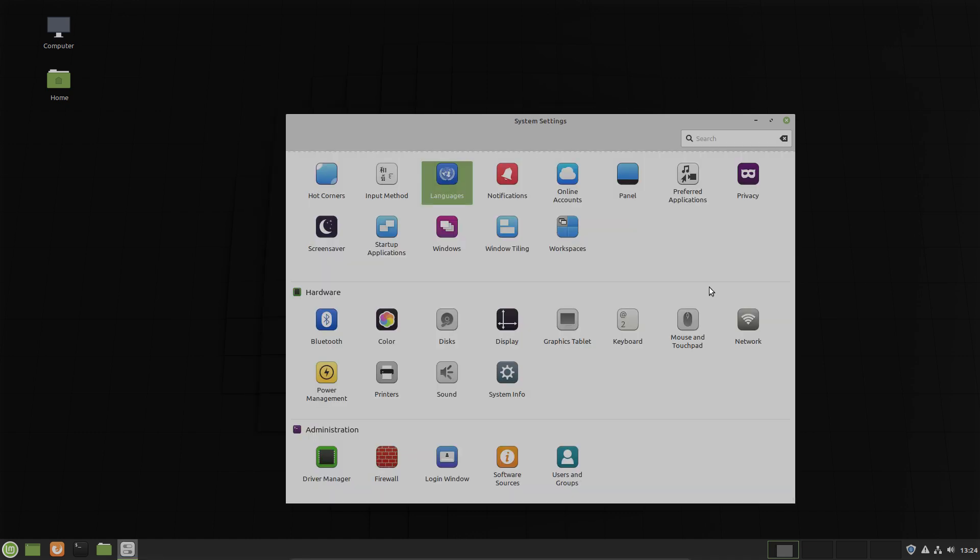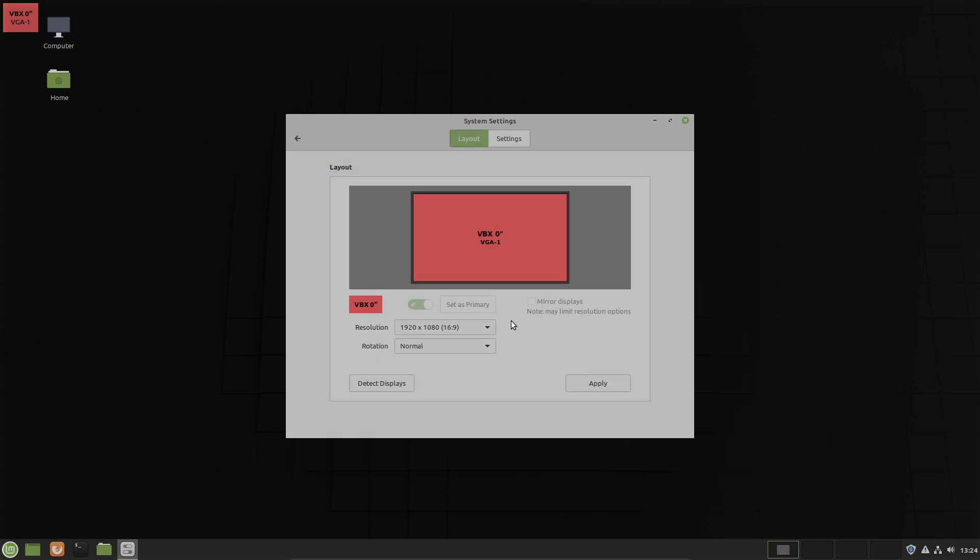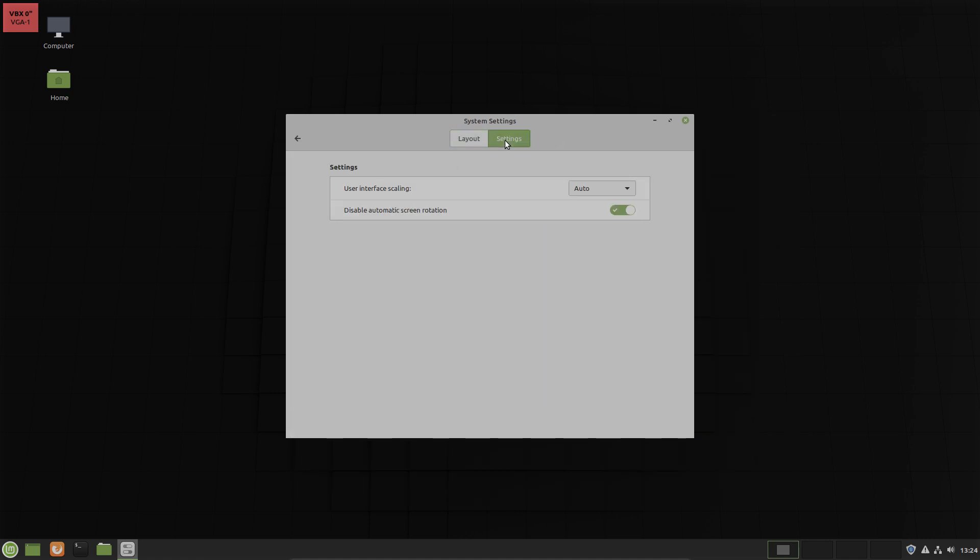Now let's open display. Here you can see in settings user interface scaling normal, normal or high DPI. You can set that in all three Linux Mint editions: in Cinnamon, in Mate, in XFCE.